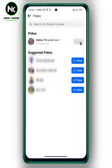Or if you want to poke others, you can choose one from this list. If the person you're looking for is not there, you can type their name in the search bar and then hit poke. And that's it — thanks for watching, see ya!